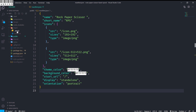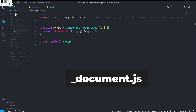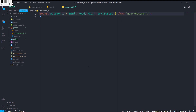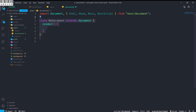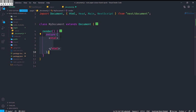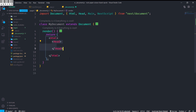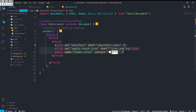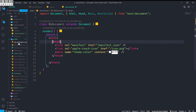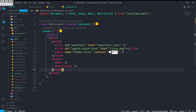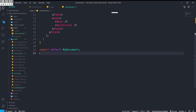With that done, inside the pages directory I will create _document.js. The first thing I will do is import Document, Html, Head, Main, and NextScript from next/document. Then I will create a class component MyDocument that extends Document. Inside the render function it returns HTML, and inside the Head it renders a link with rel of manifest and href pointing to the manifest.json we just created. It also has the apple-touch-icon and theme color meta tags. The body contains Main and NextScript. Finally we export default this class component.